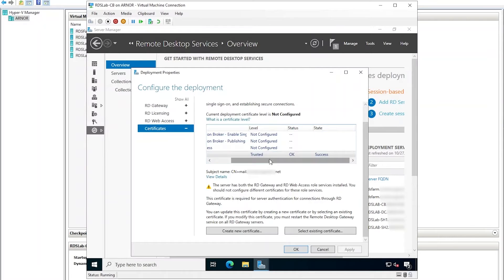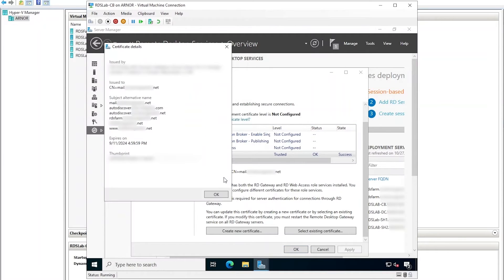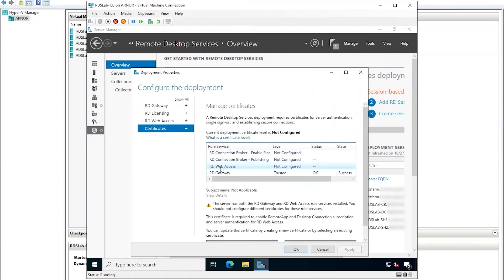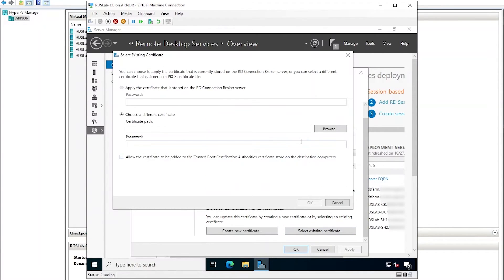If I were using a self-signed certificate, it would show differently — it would apply the certificate but show it as untrusted, and I would have to copy that certificate to the client computers and install it. This is one of the main benefits of using a domain-based or a public certification authority certificate, as is the case in this demo. Clicking View Details shows the subject of the certificate, which happens to be the Windows hostname of the RD Gateway virtual machine. I will repeat these steps for the RD Web Access role so that the same certificate is used for IIS.